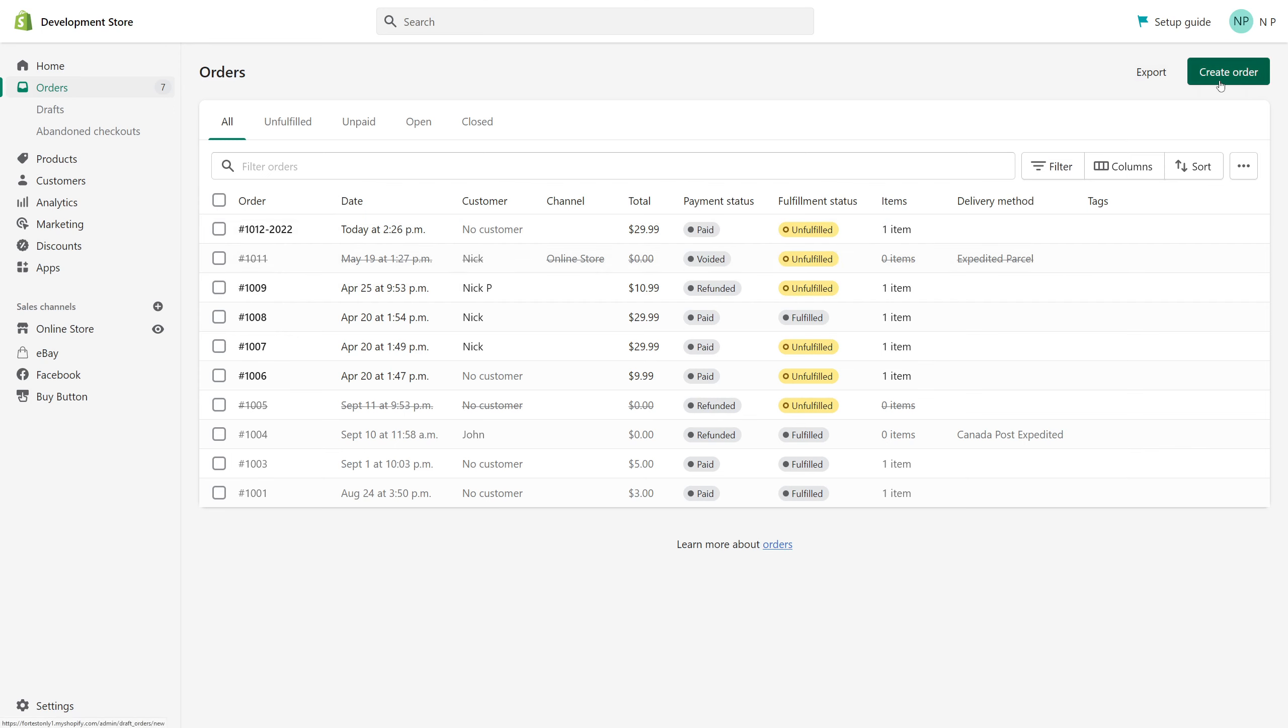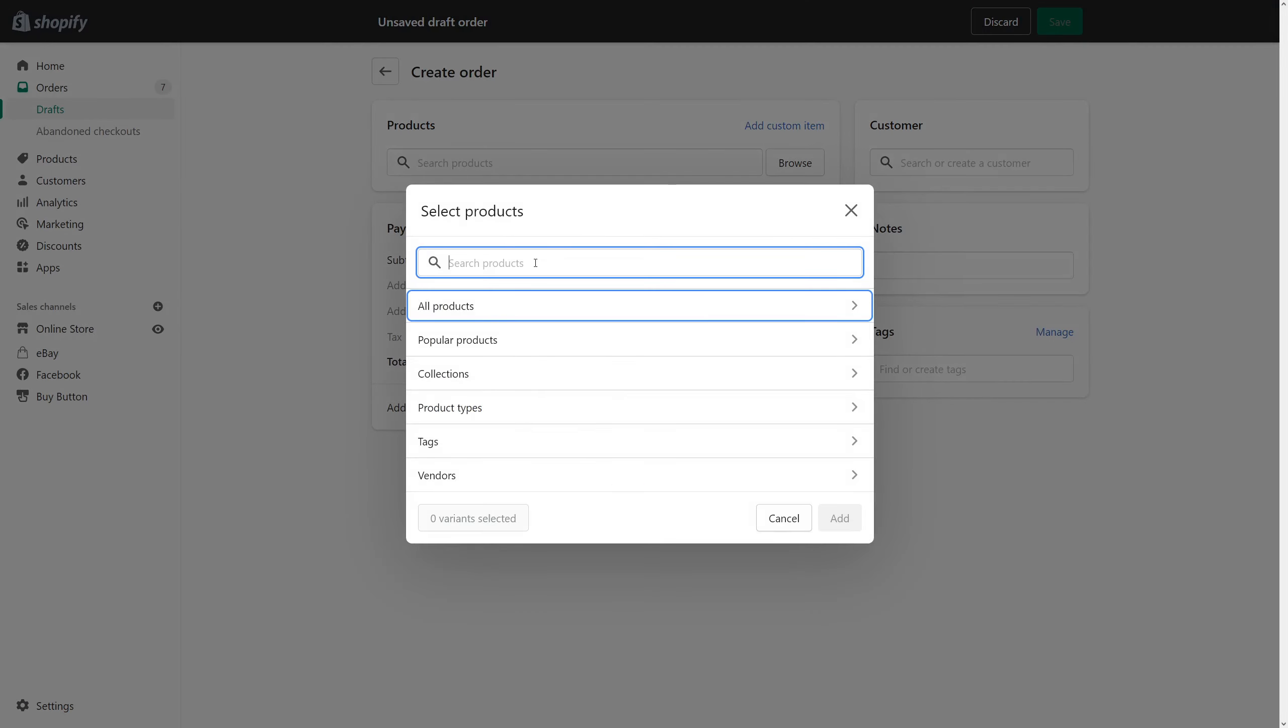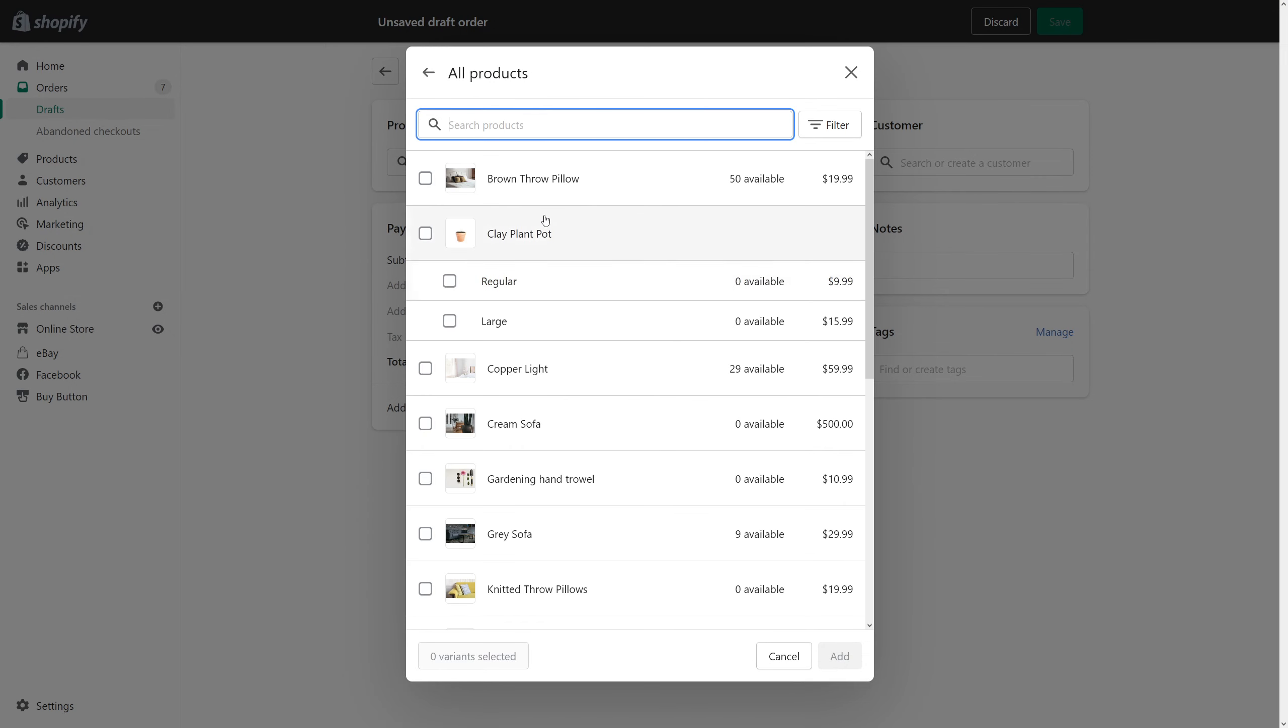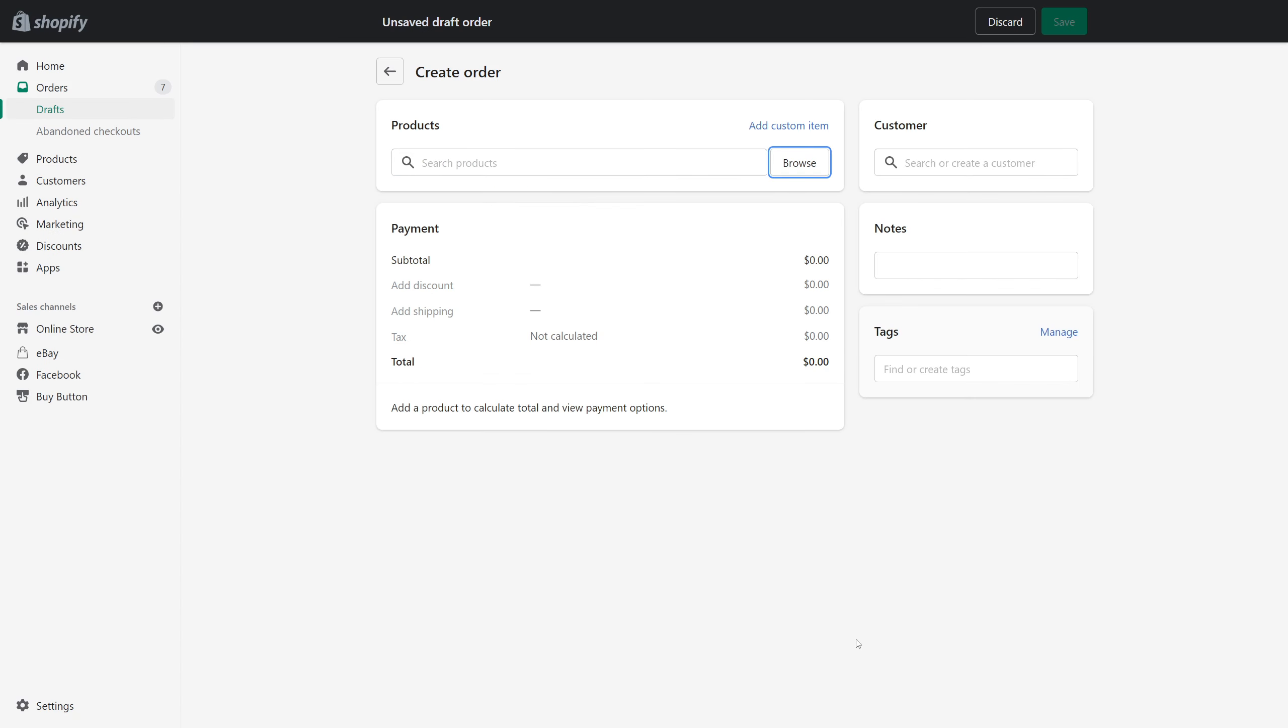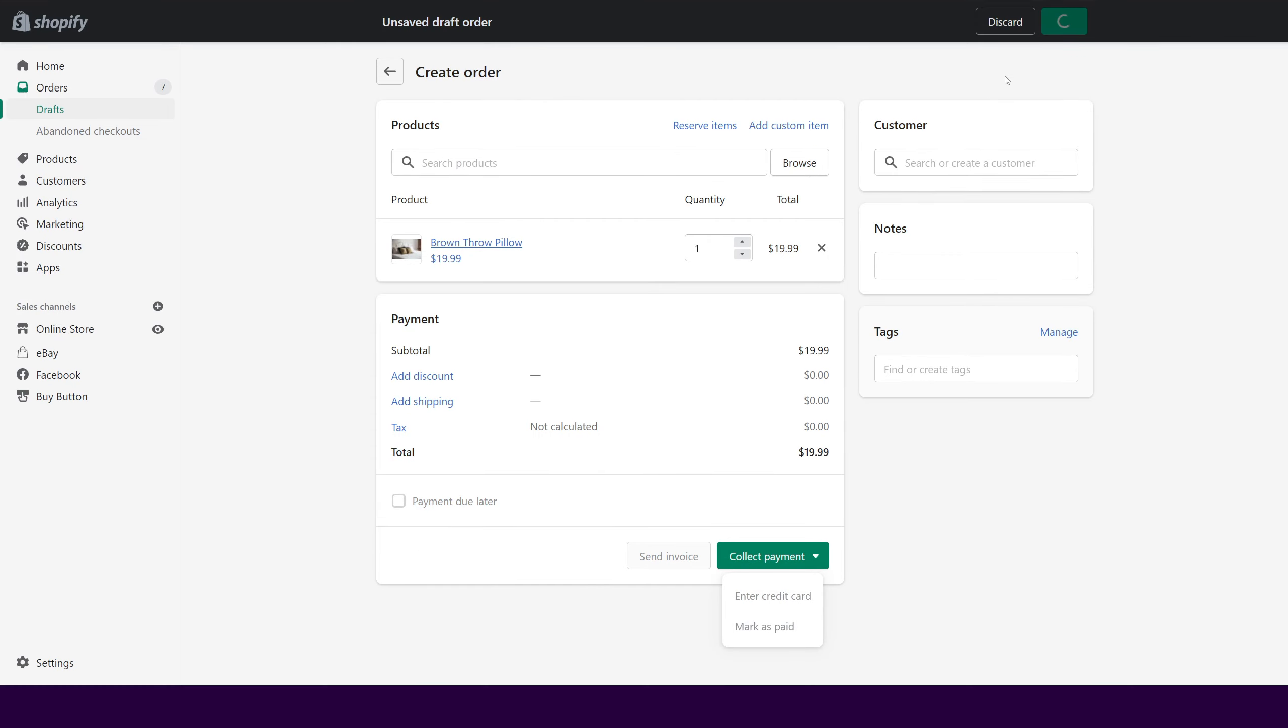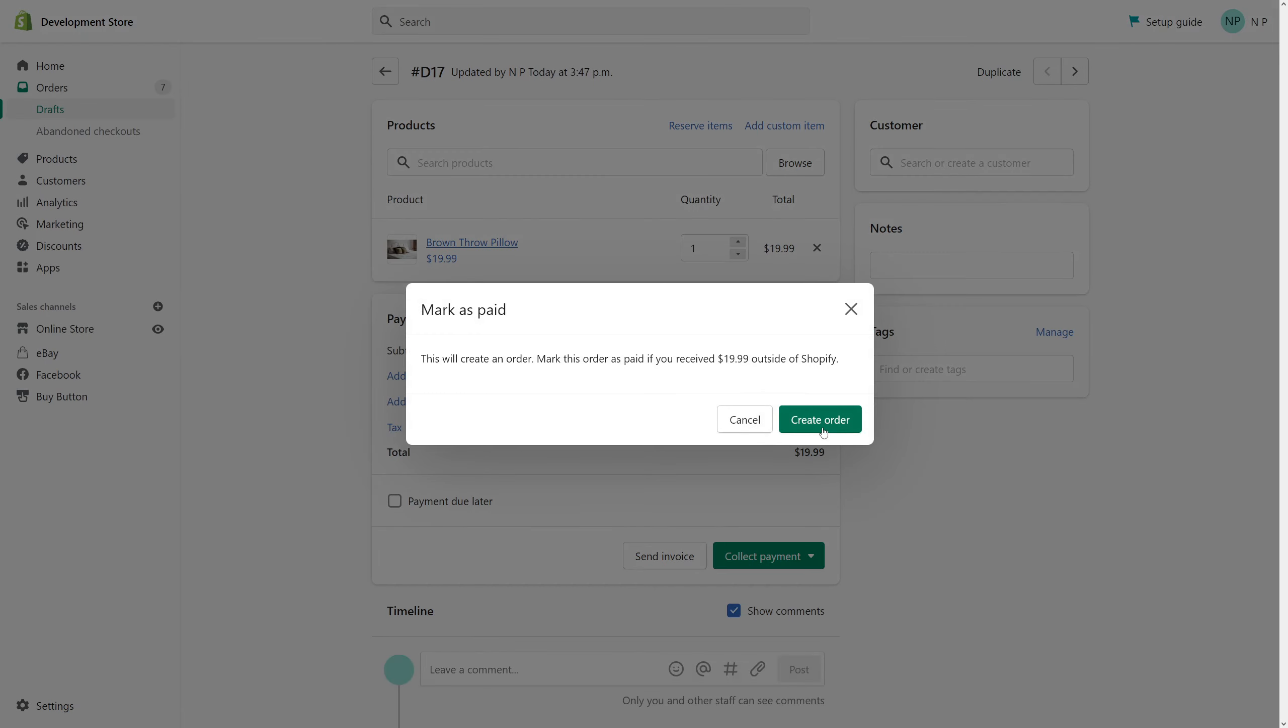So let's just create a test order right now. Let's just add anything in here and mark it as paid. Create.